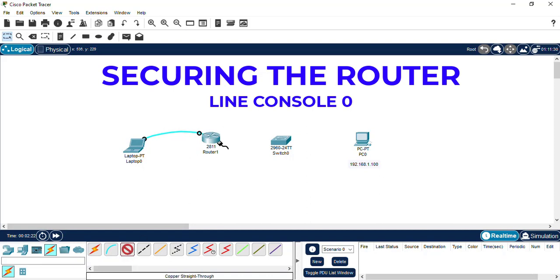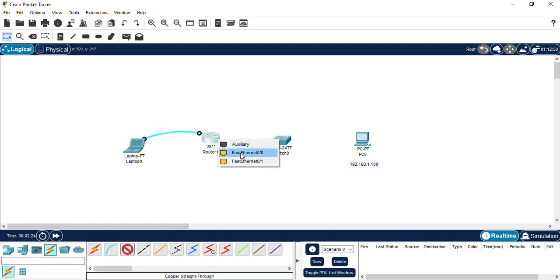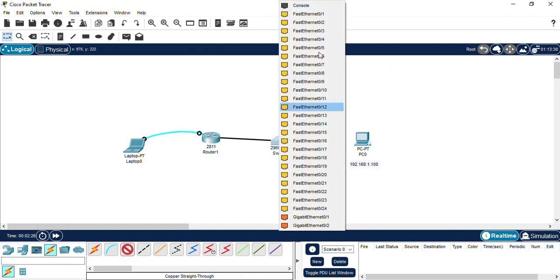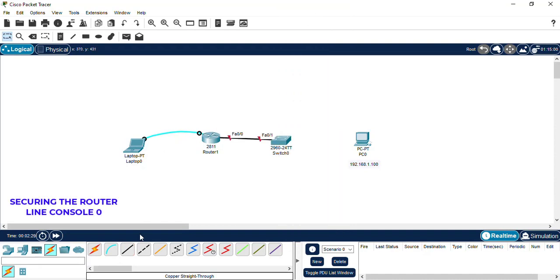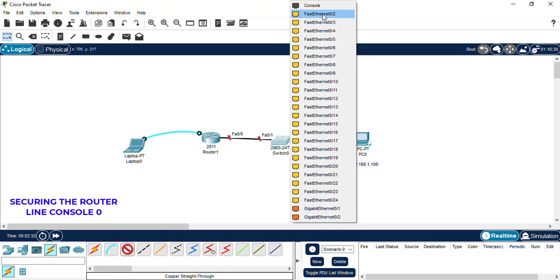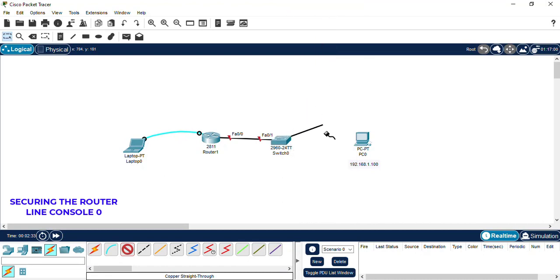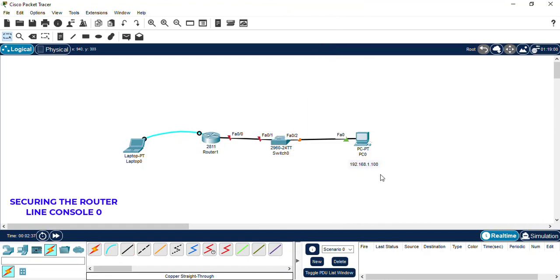Then we're going to take a copper straight-through cable, connect to the fast Ethernet 0/0, and we're going to connect it to a fast Ethernet port of the switch. We're going to do the same, take a straight-through copper cable and connect the fast Ethernet port of the switch to the PC.